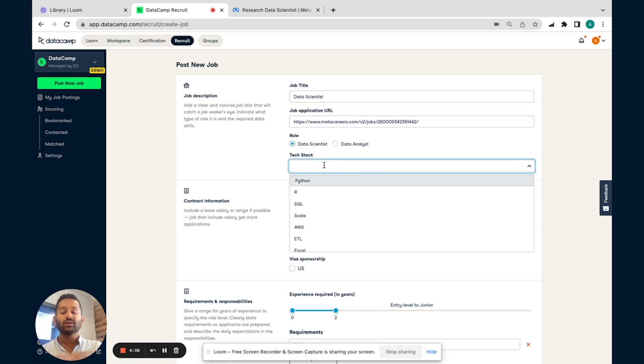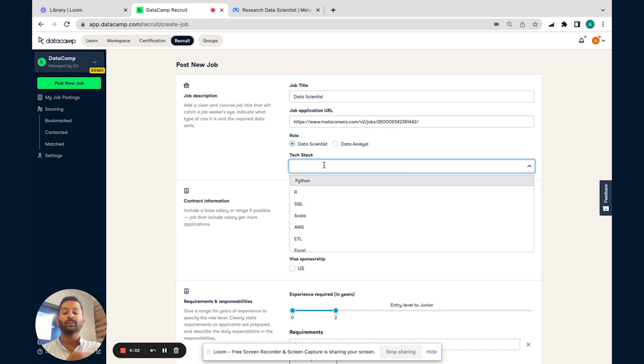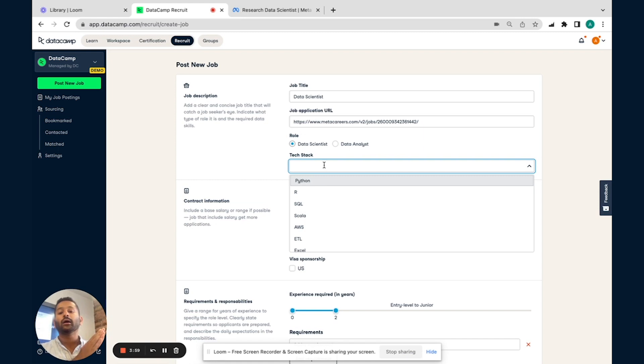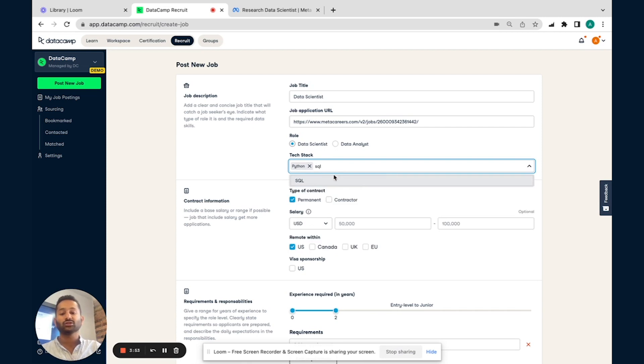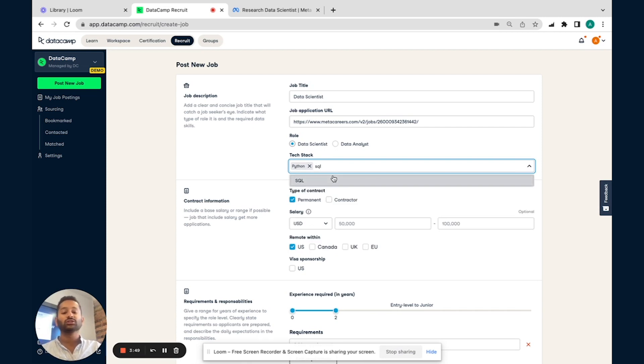But this is really where we start differentiating ourselves as opposed to other recruitment platforms in the space. We are really built towards helping our customers build world-class data teams. So from a tech stack standpoint, you can really get into the specifics and choose what type of technologies you're looking for and really look to drill down from that standpoint.